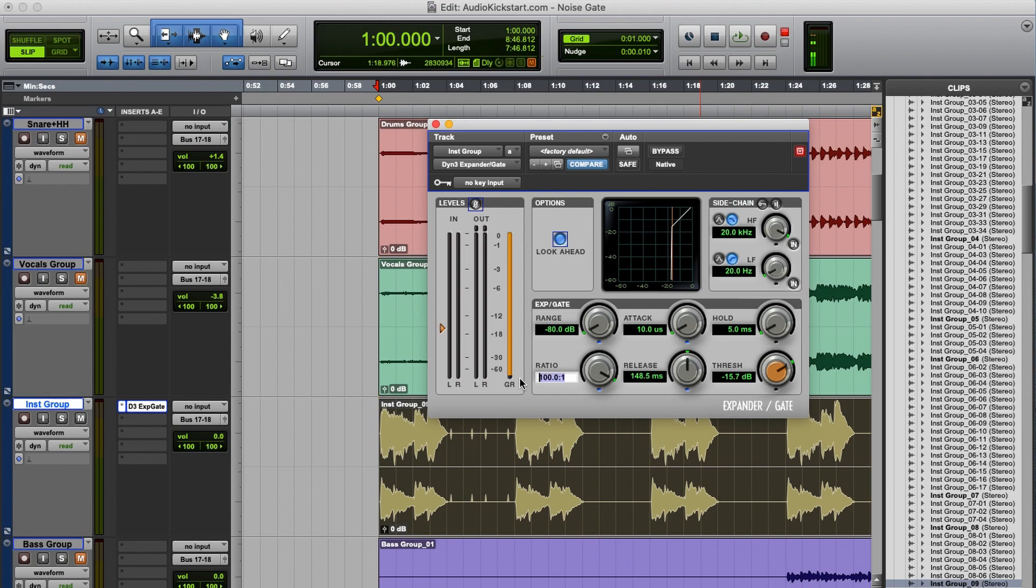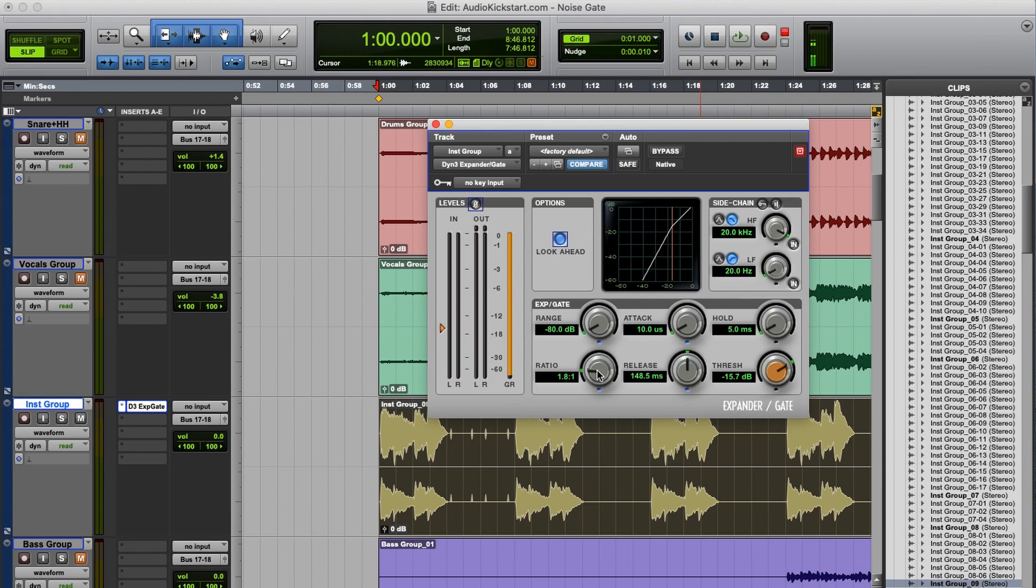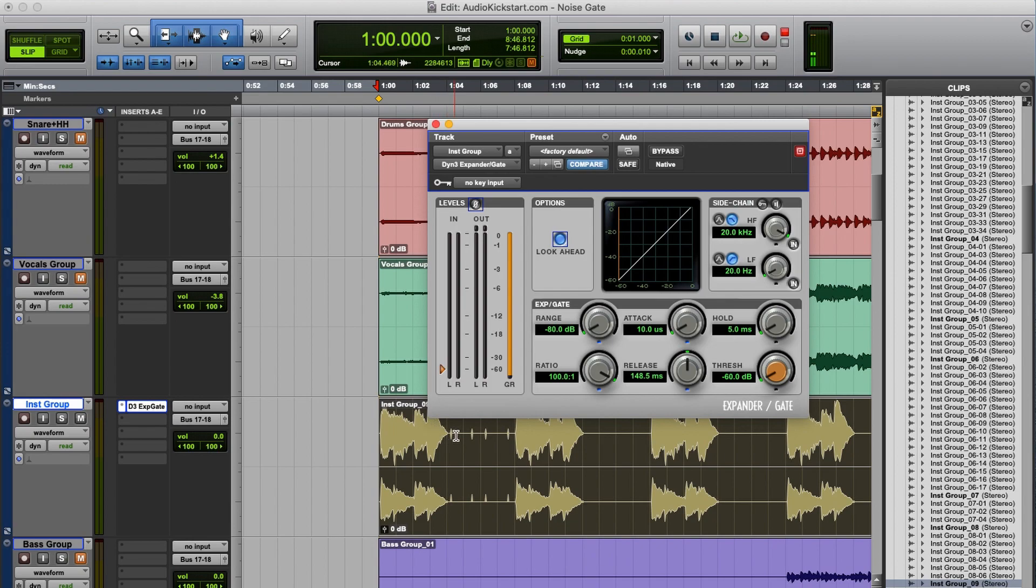So if I use a ratio of 2 to 1 for example, that means if the audio drops 1dB below the threshold level, it is attenuated with 2dB. For this tutorial we're going to use it as a noise gate, and then we start by finding the right threshold level. So the gate is open when the instruments play, but it closes when the clicks are heard.